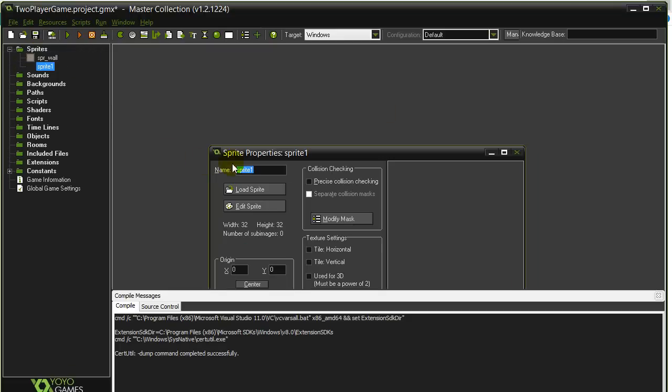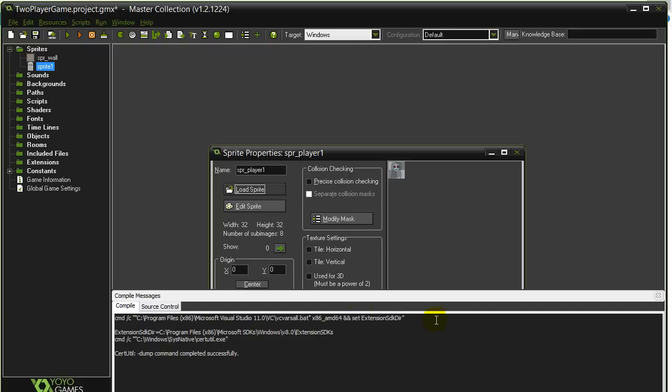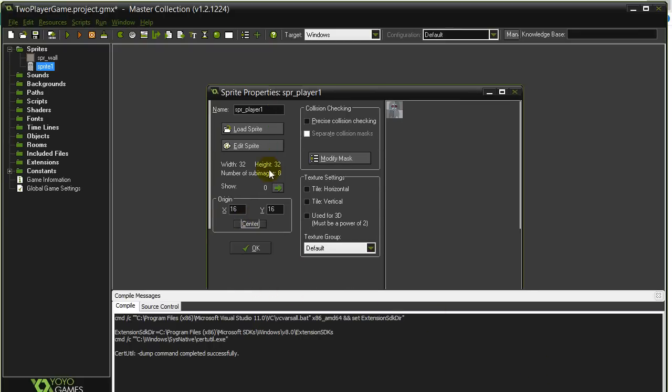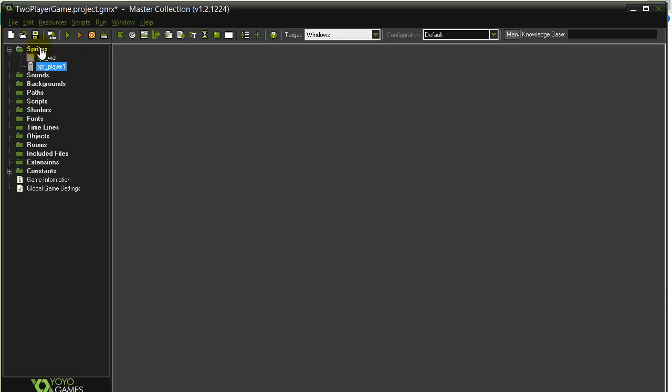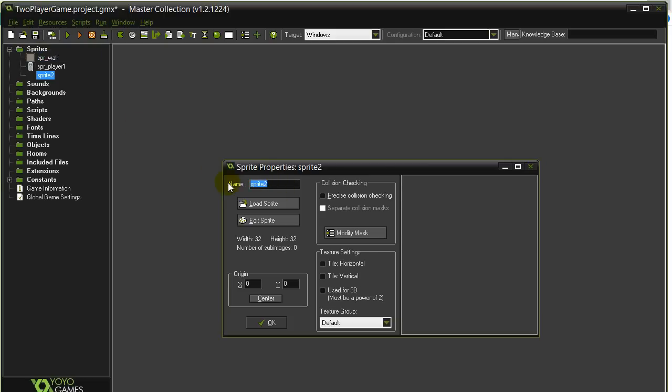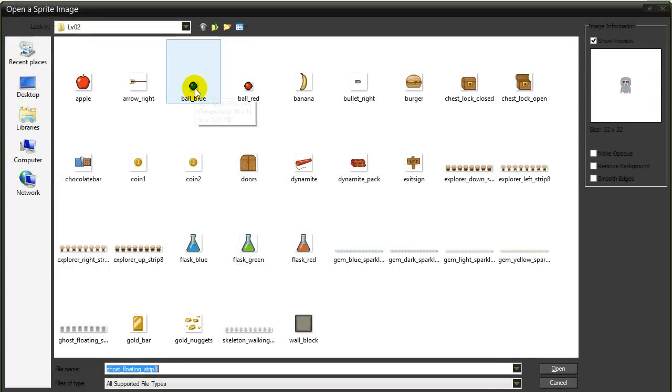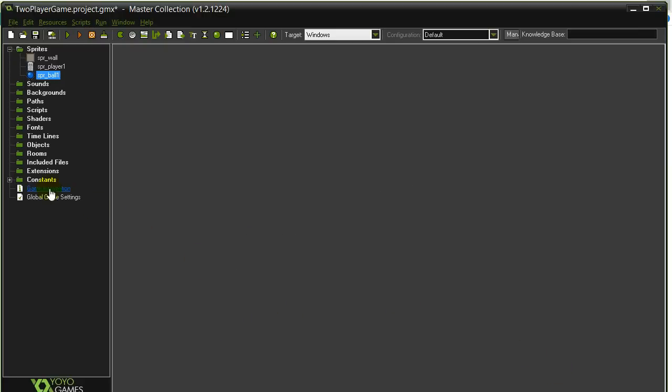I'm going to grab player 1: SPR_player1. Load a sprite. This is the one I'll take the ghost for. Center it. Let's get this window out of the way. And let's make another sprite. Player 1 is going to fire something: SPR_ball1. Load. Let's take this ball. Center it. And that's it for now. Walls, Player, Ball. These are just graphics. Now we're going to set up the objects.